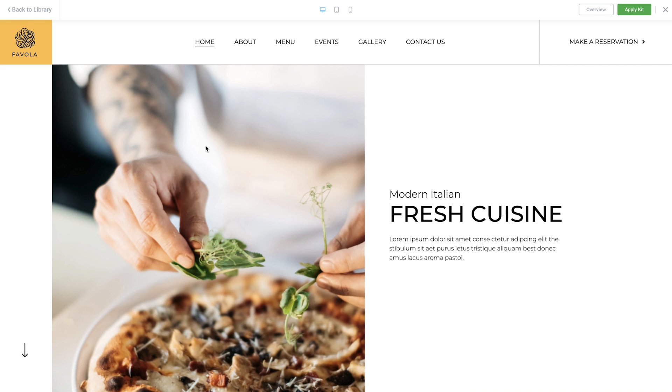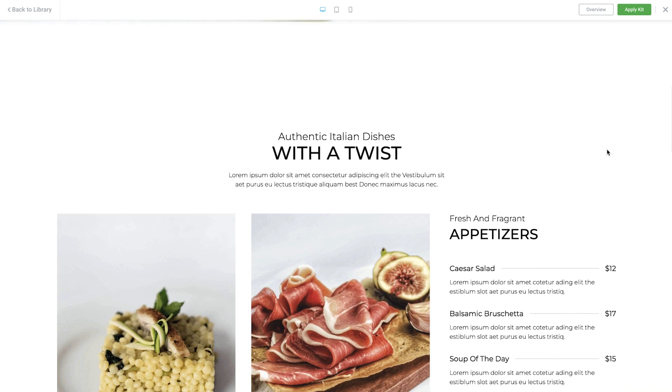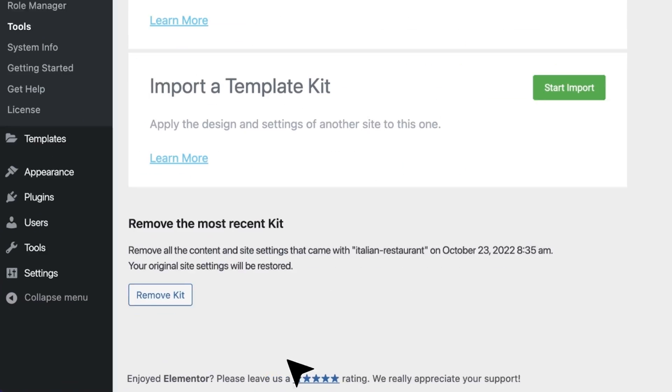The final update included in version 3.8 is a new Remove Kit capability. This will allow you to instantly remove all the components added as part of a kit. We know that the kit you choose has a big impact on your website's content and global styles, and it's entirely expected that sometimes you'll change your mind and want to go with something else instead. And that decision should be hassle-free. With the new Remove Kit button, it is.